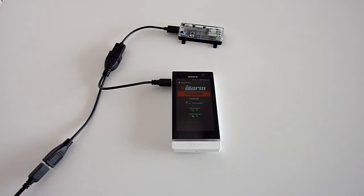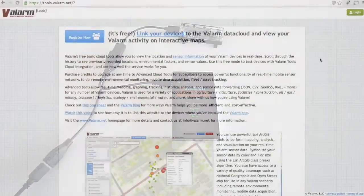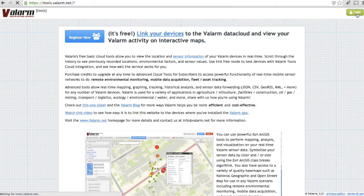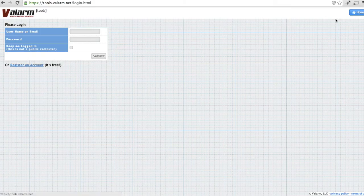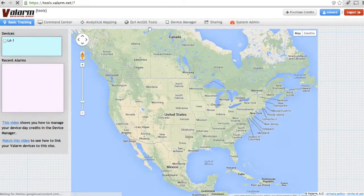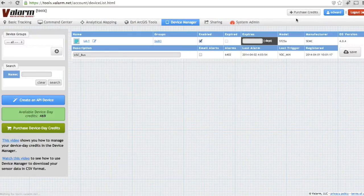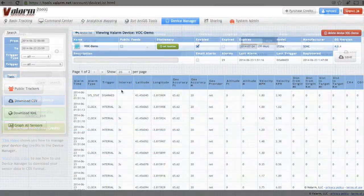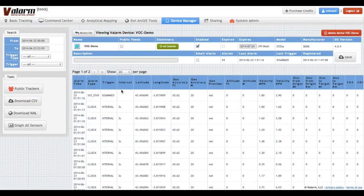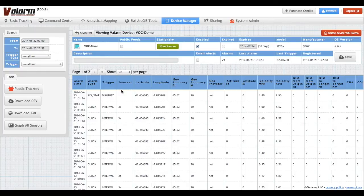At any moment, you can see your real-time Valarm sensor data on any computer connected to the internet by simply logging into your account at tools.valarm.net. Once you're logged in, go to your device in the device manager to see your latest geotagged sensor data. Here you'll see the latitude and longitude coordinates associated with every sensor reading. In this case, you see sensor data collected every 3 seconds.